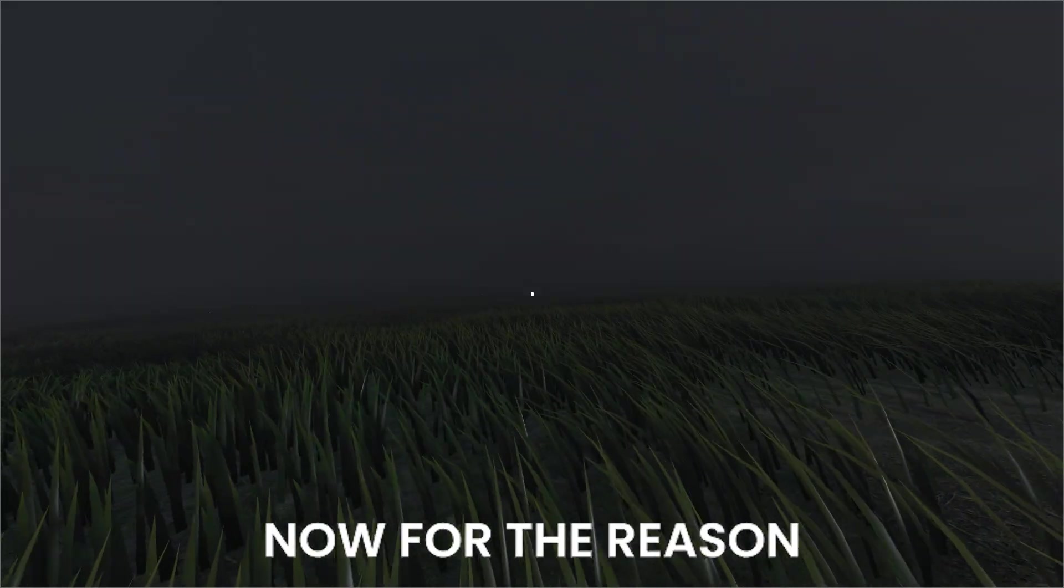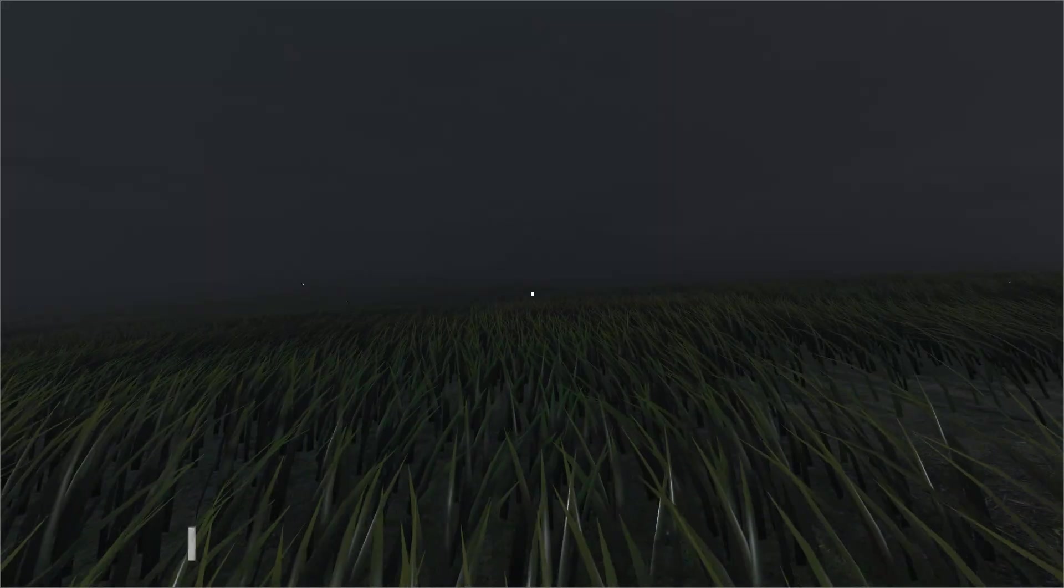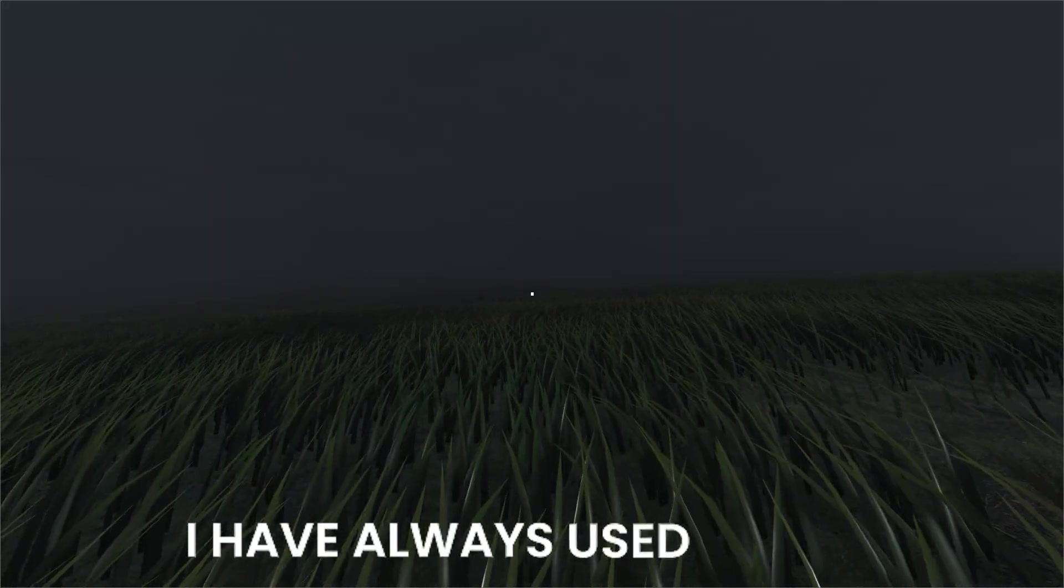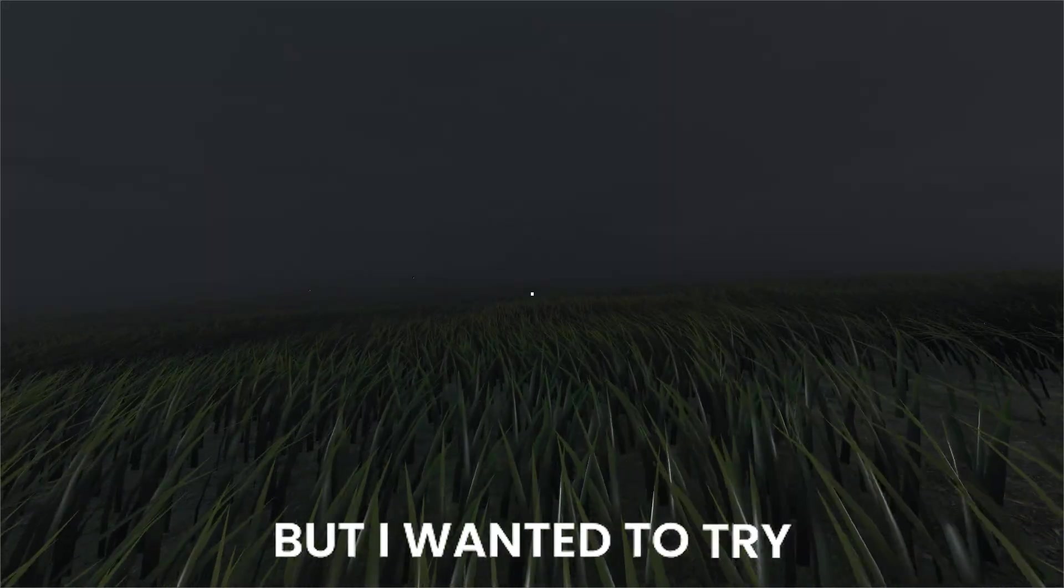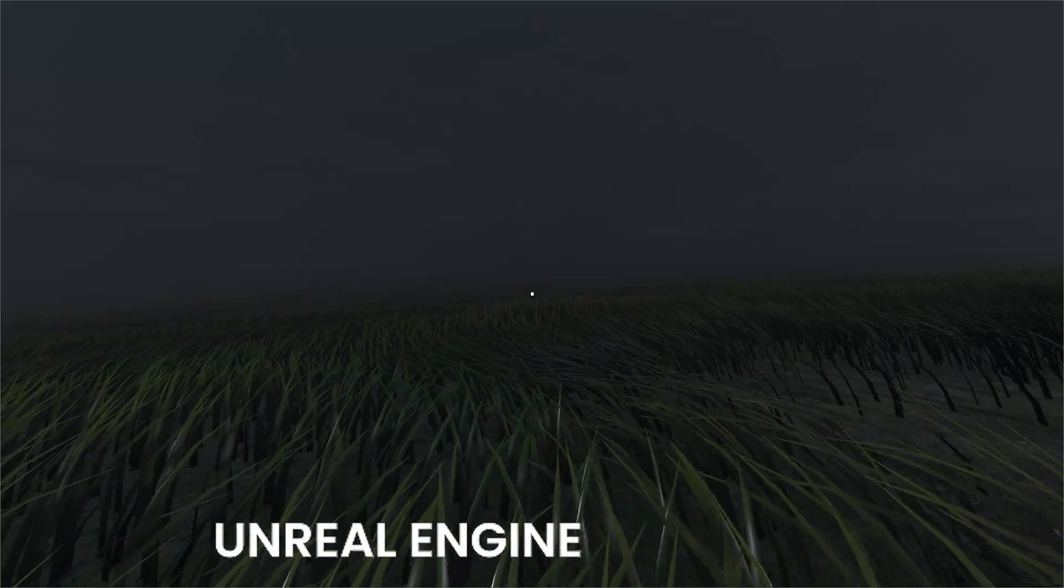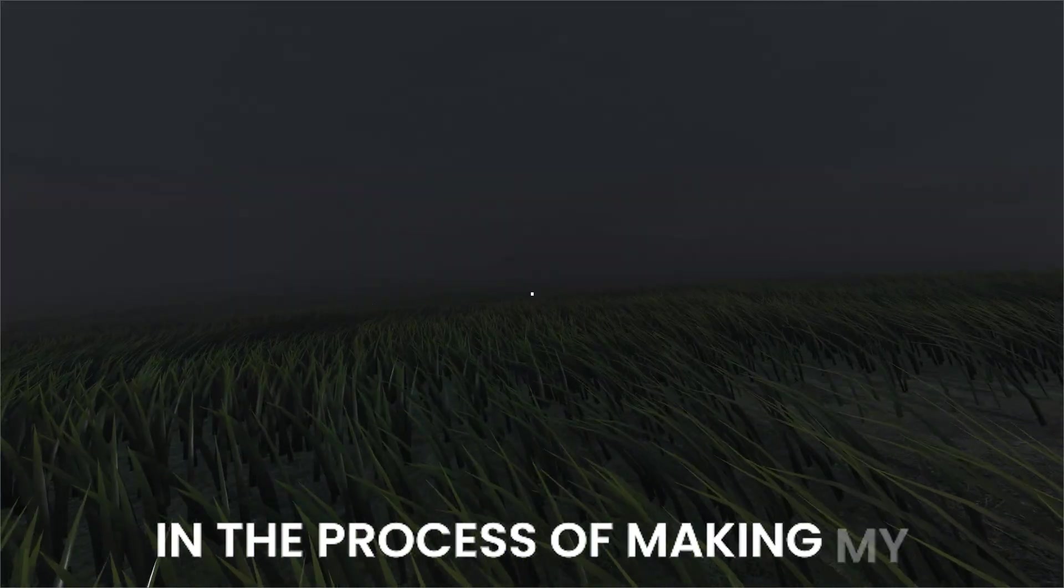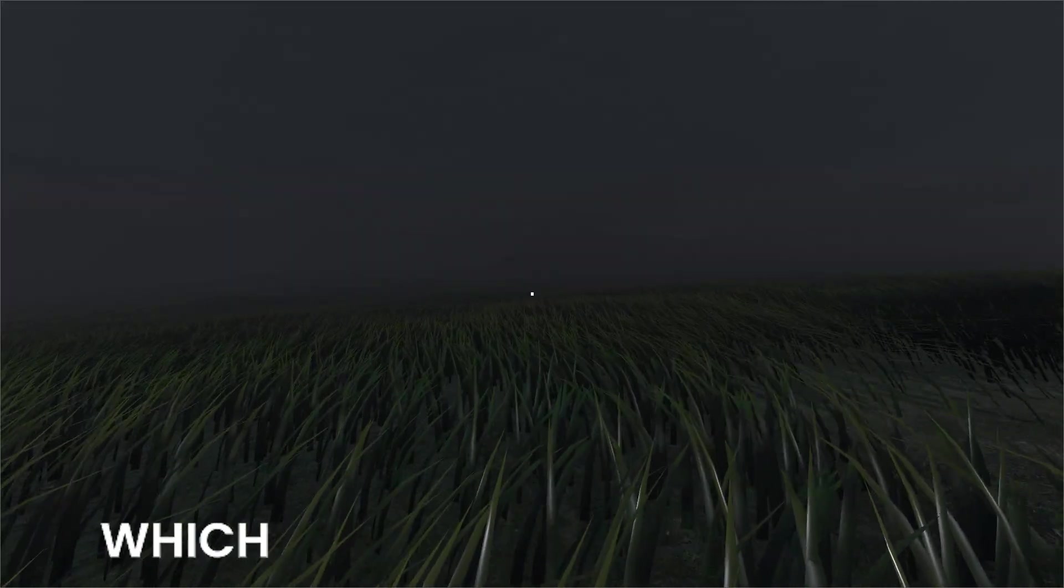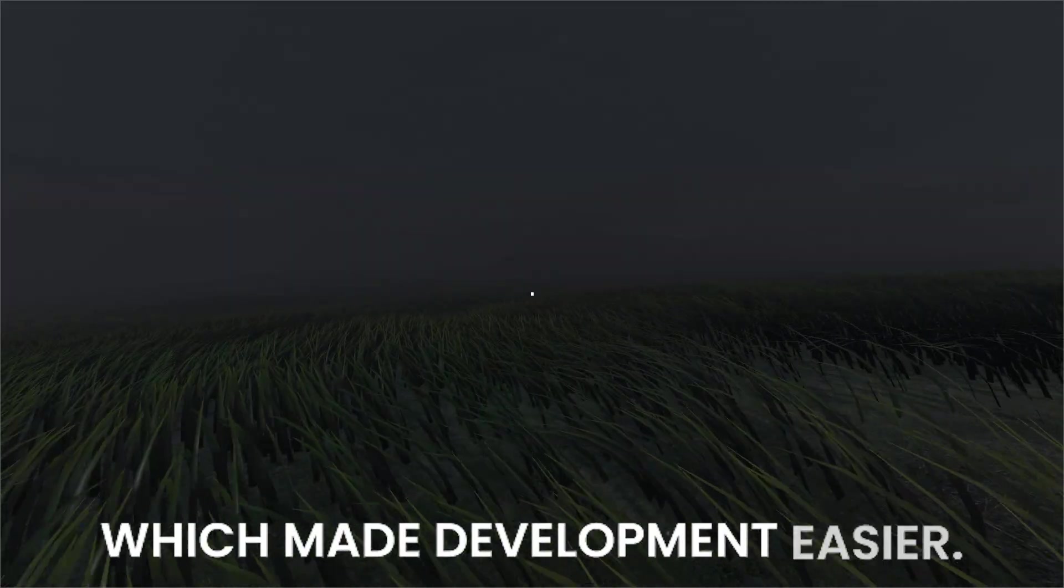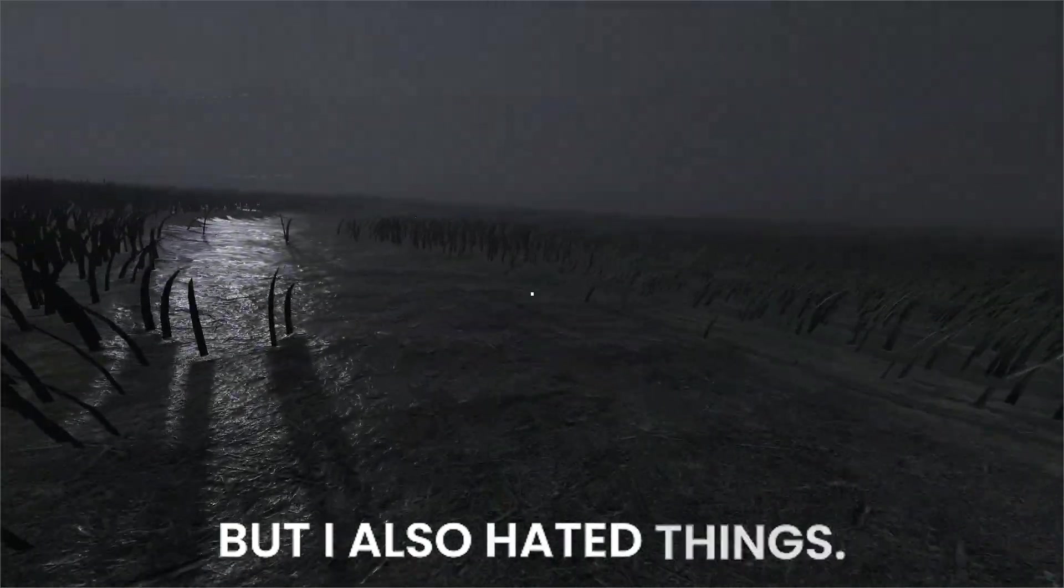Now for the reason why I moved to Godot. I have always used Godot, but I wanted to try Unreal Engine for once. In the process of making my game, I liked a lot of things which made development easier. But I also hated things.